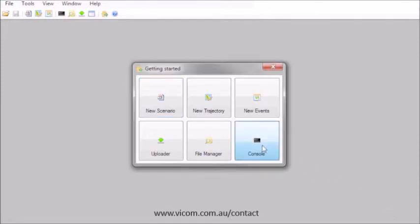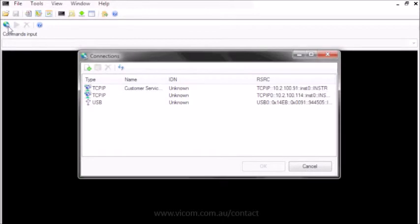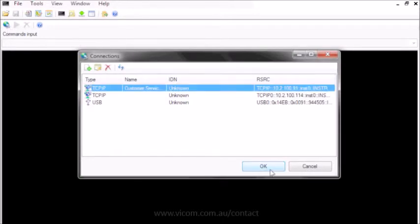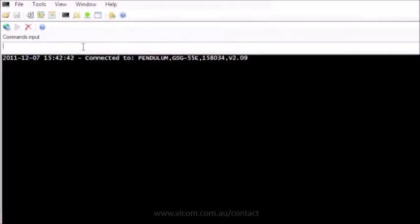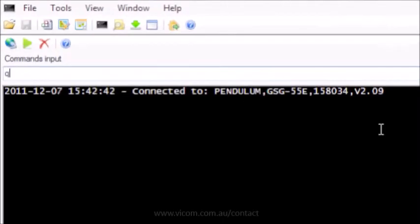A nice feature of Studio View software is the console user interface that allows you to send specific commands to the simulator very easily. You can send our Skippy protocol commands directly to the unit without writing a program or creating your own interface.